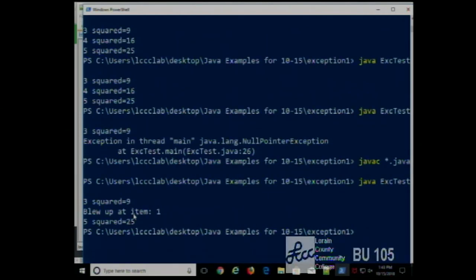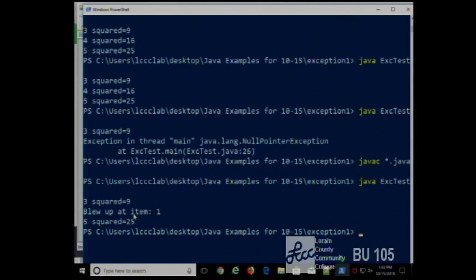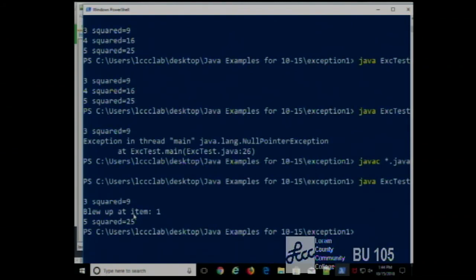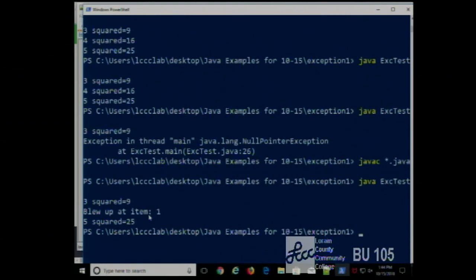Instead of terminating after the first problem, it's able to go and do everything after it too, because we're handling the errors. Someone has to handle the error — either you or the Java runtime engine. The Java runtime engine handles the error in a ruthless way: it just stops and spits out an error message that may or may not be meaningful. If we're handling the error, we can display that error message and continue on processing the next item and the next one and the next one.